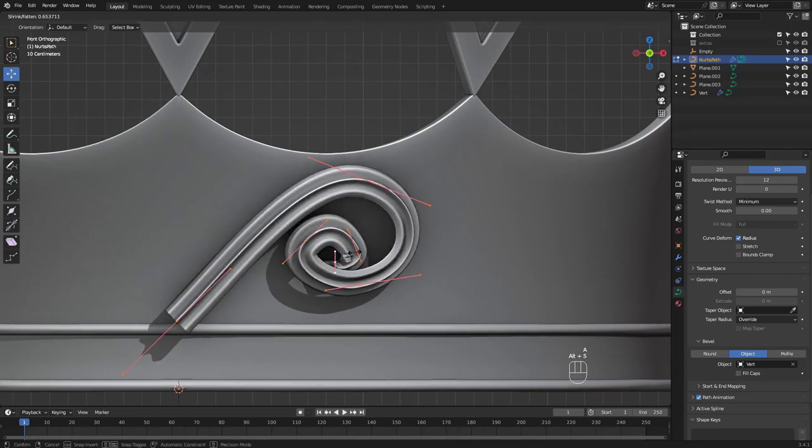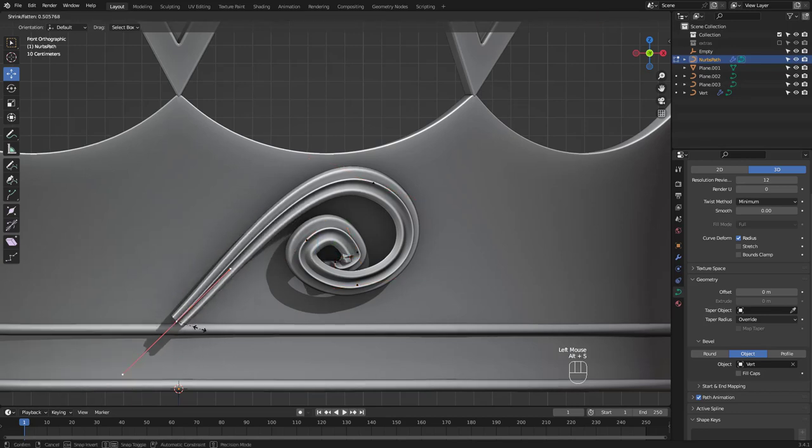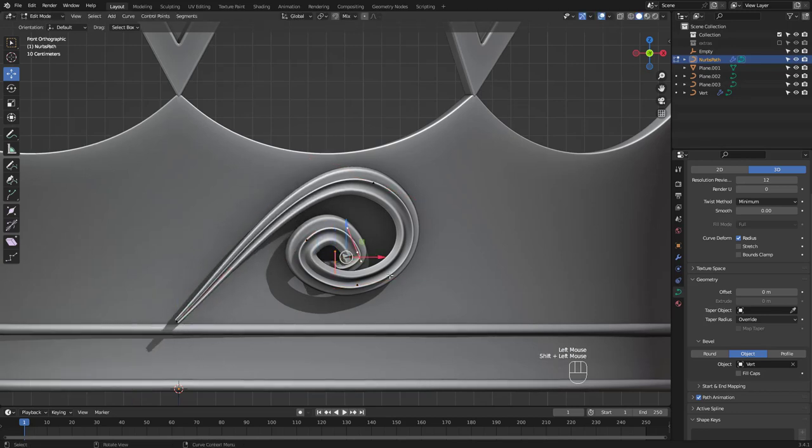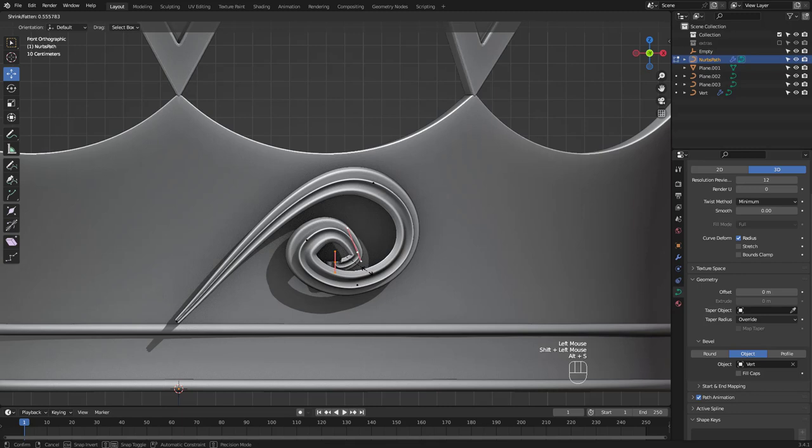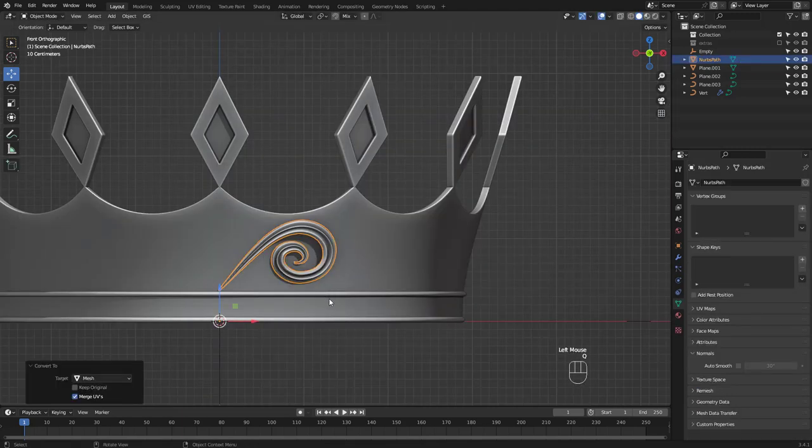Press Alt S to change thickness. And this is what I got after some tweaking. I'm gonna convert the curve to mesh.